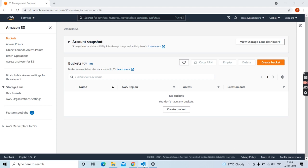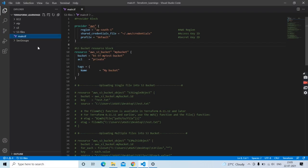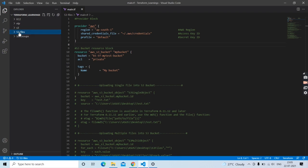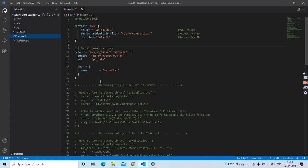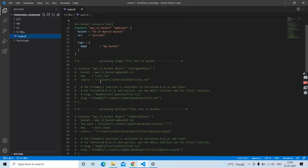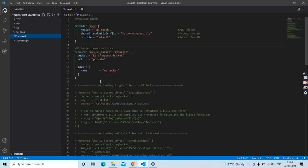Let me go to my workspace in Visual Studio Code. Here I have created a directory and named it as s3_files. Inside it I have a main.tf file where I have written multiple blocks of code. I will try to explain each block one by one.